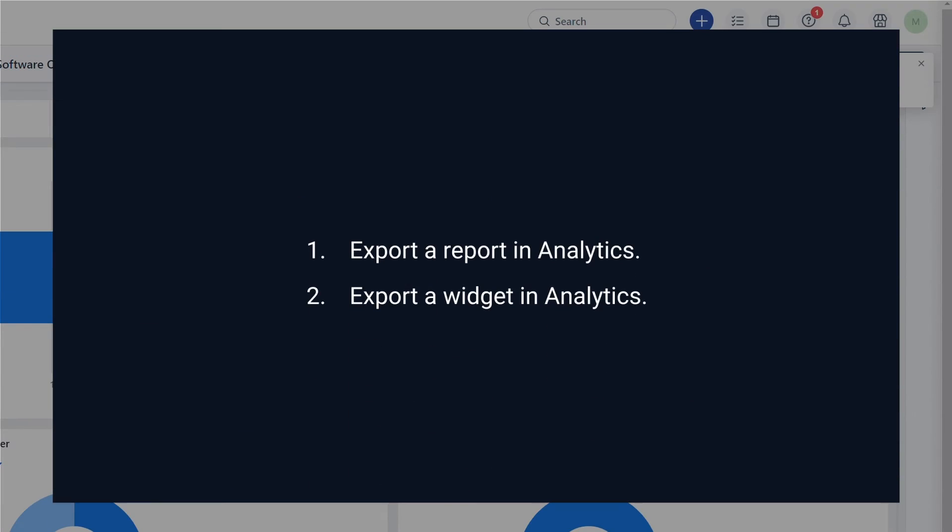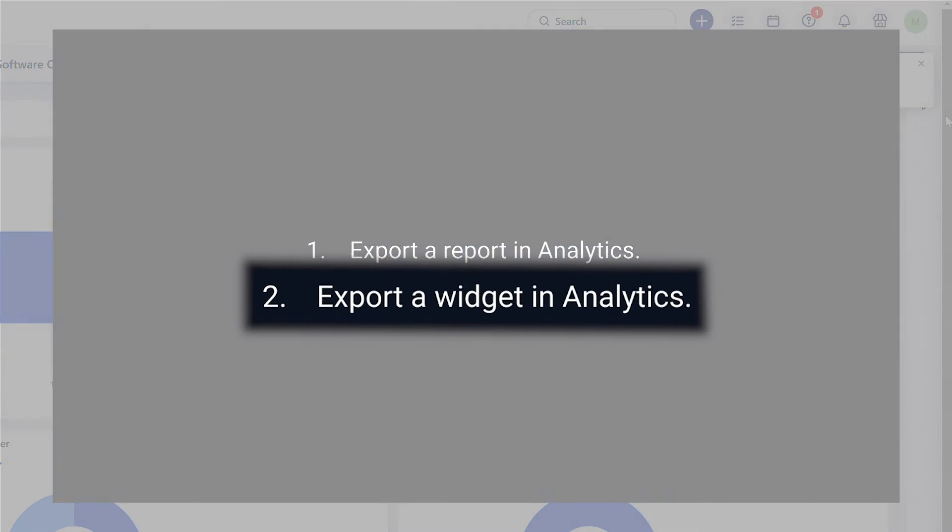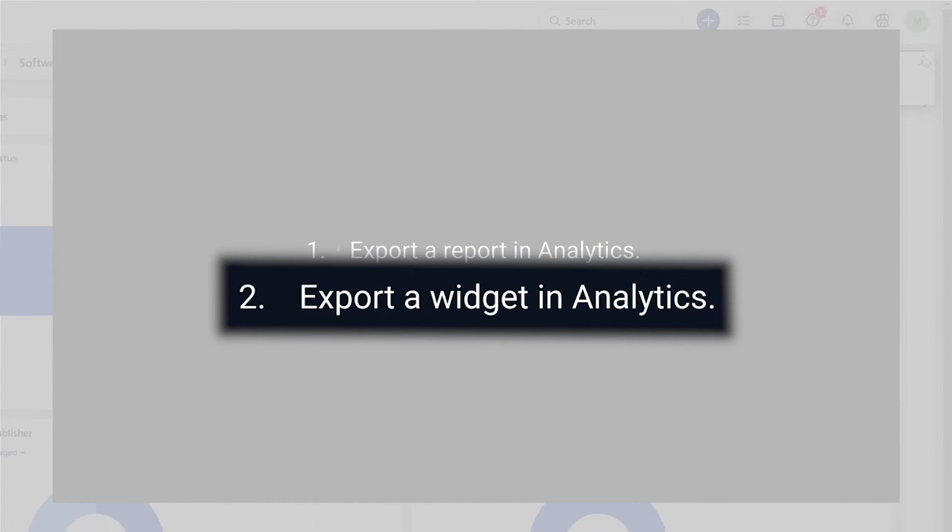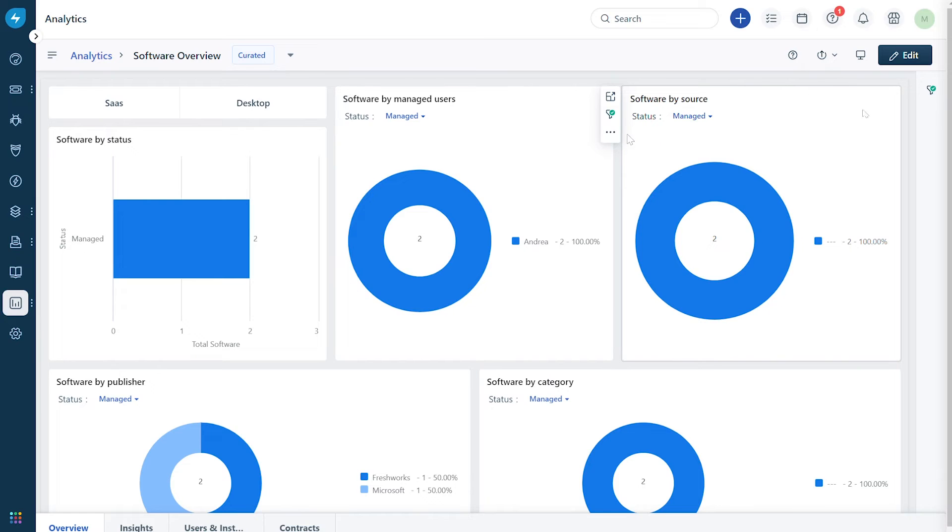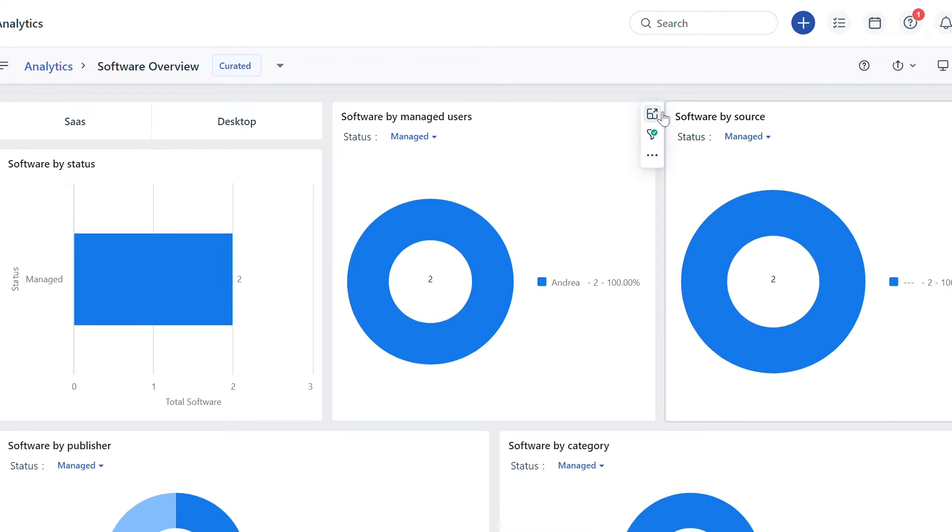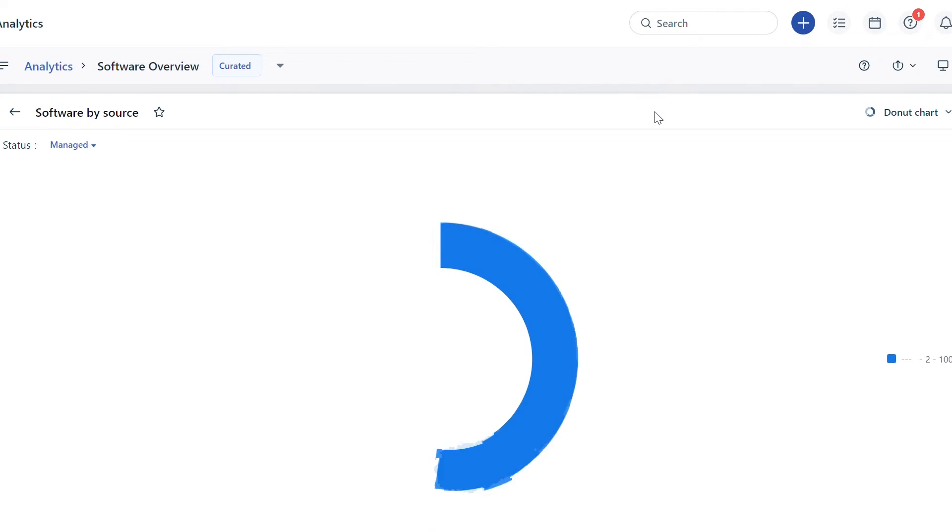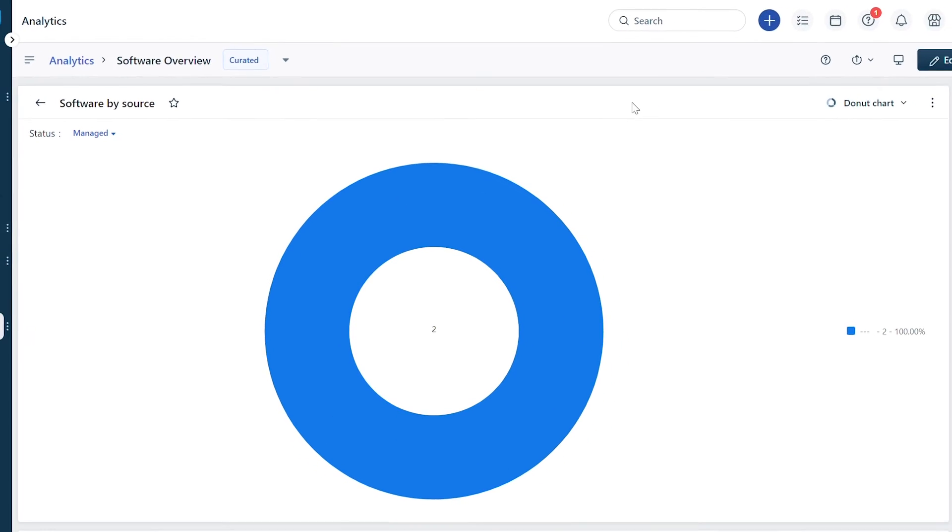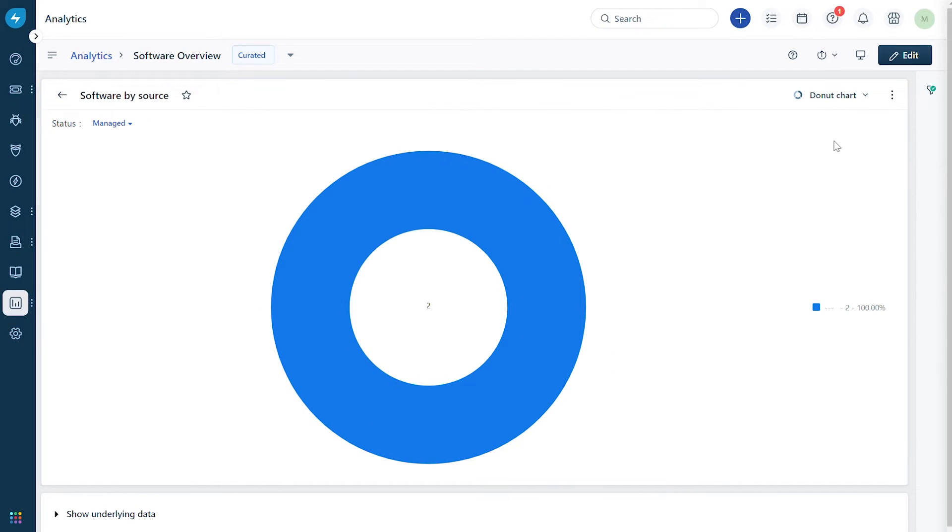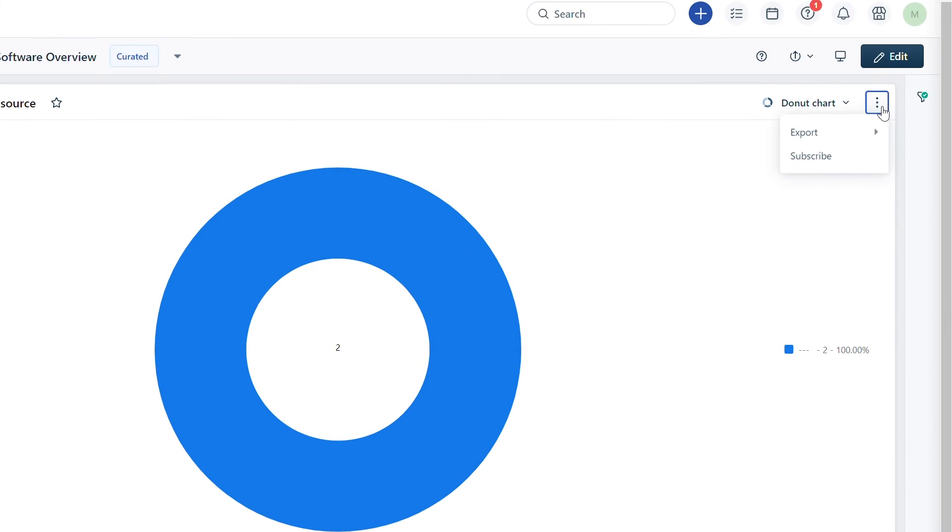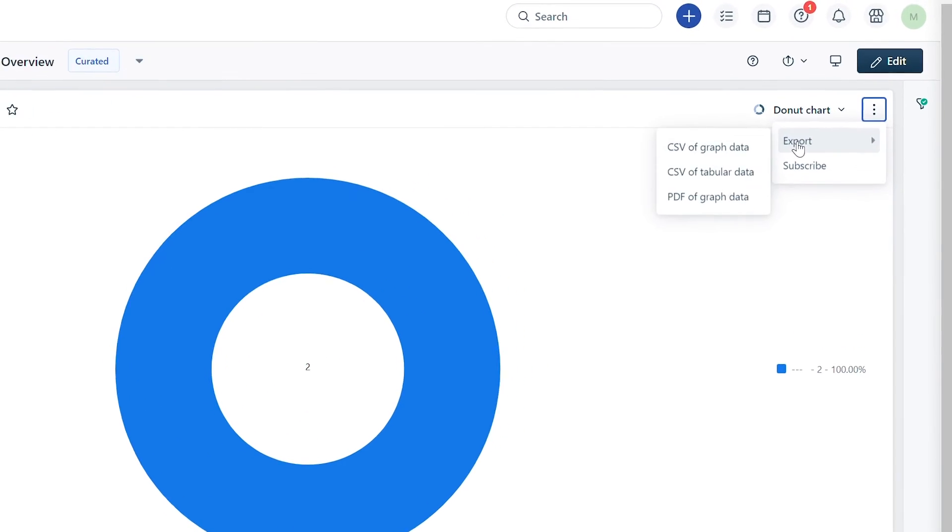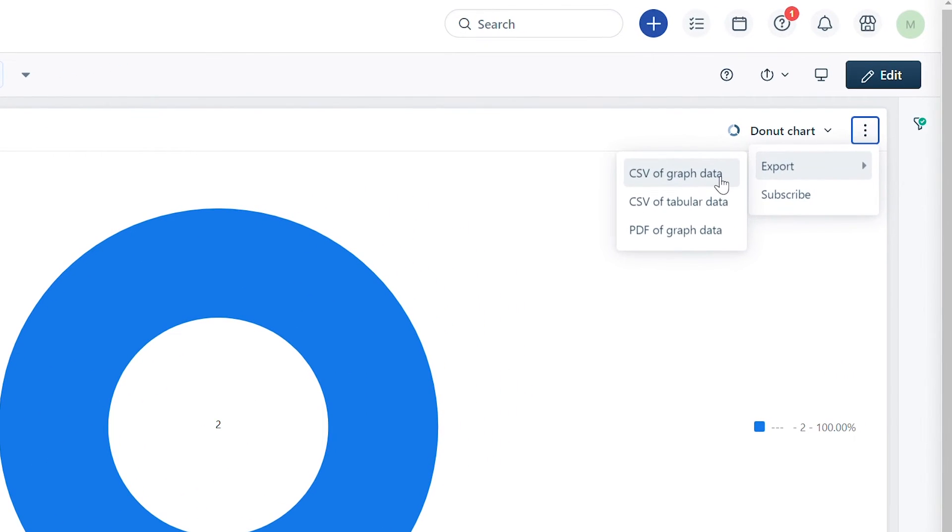Next let's see how to export a widget. Inside the report you can select the widget you wish to export and click expand. Inside the widget, click on the three dots and choose export. You will find multiple formats in which the widget can be exported.